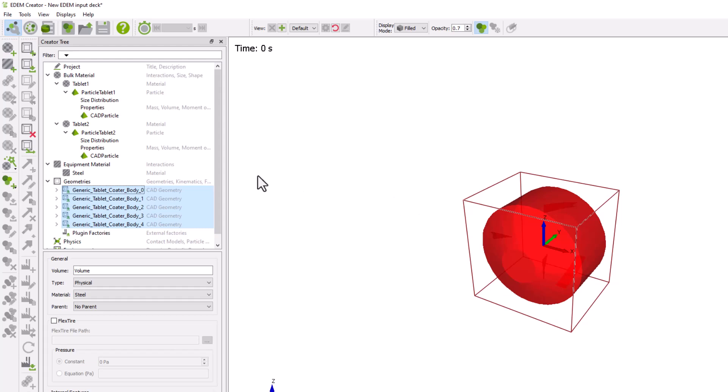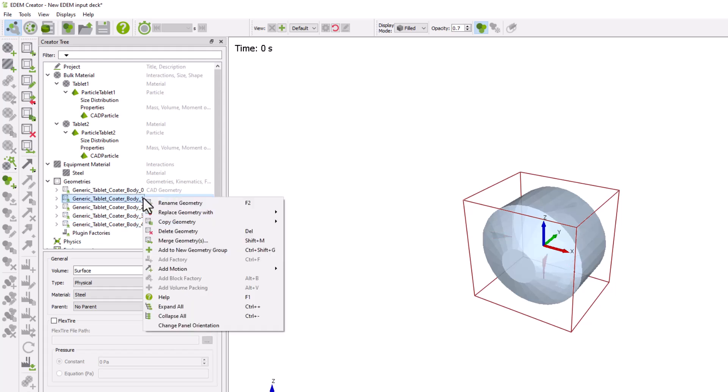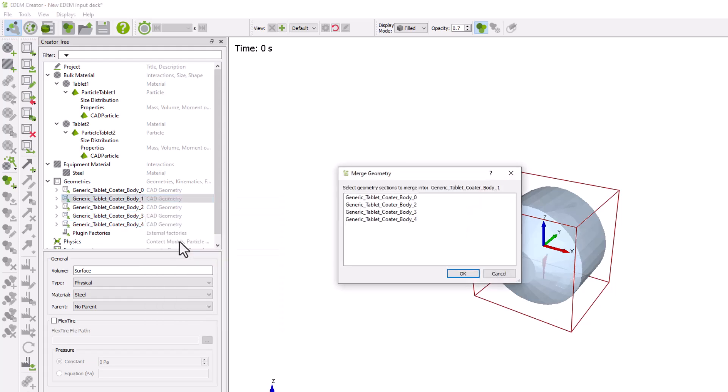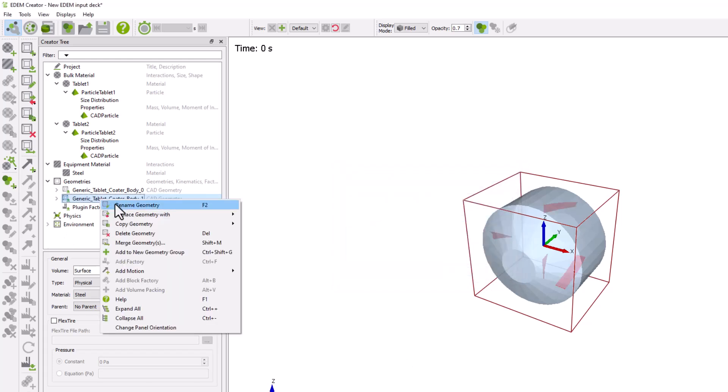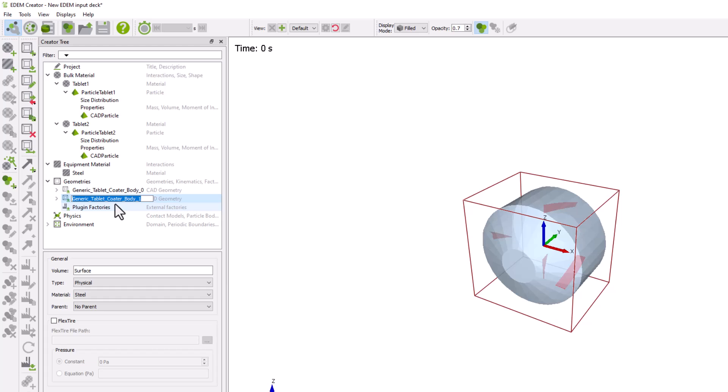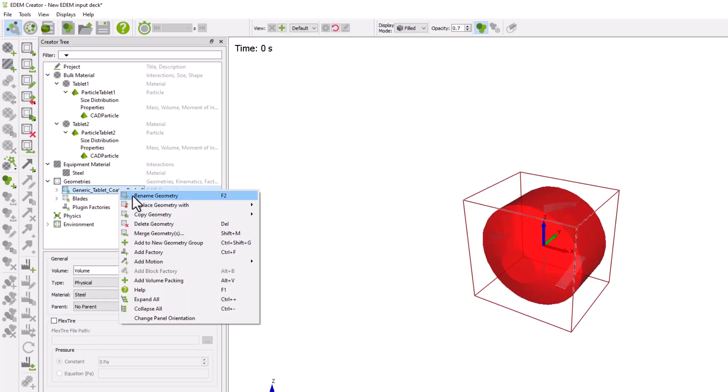Merge the four blades geometries. And rename the main body of the geometry to drum.